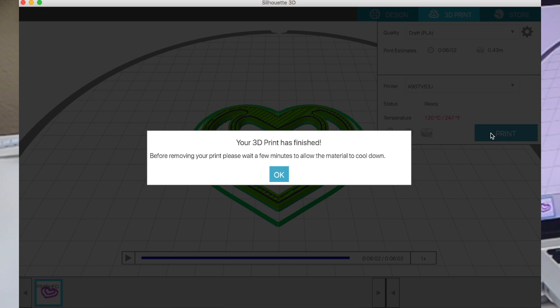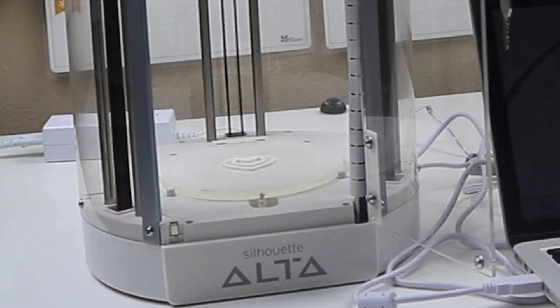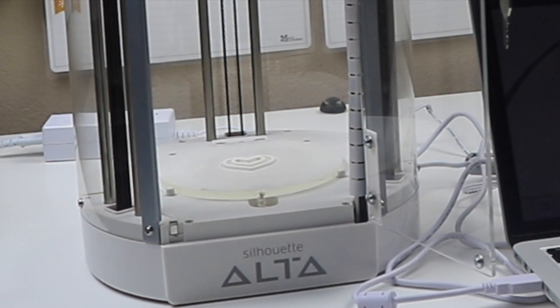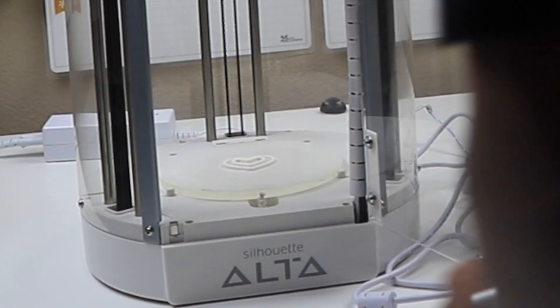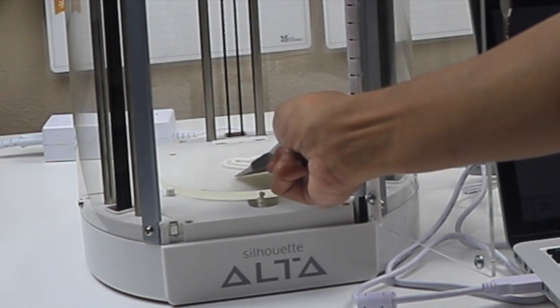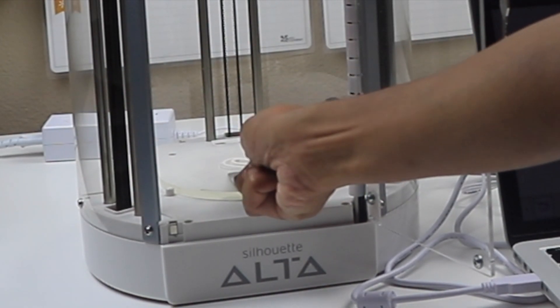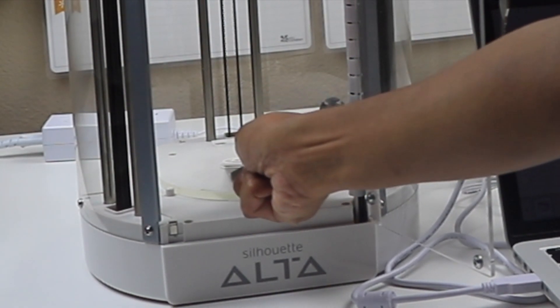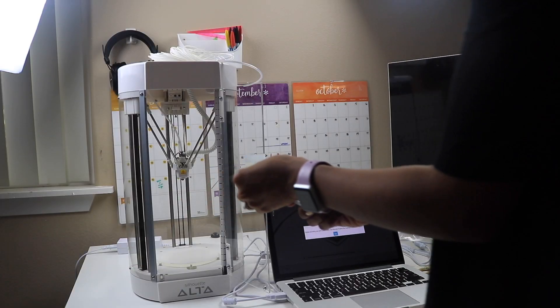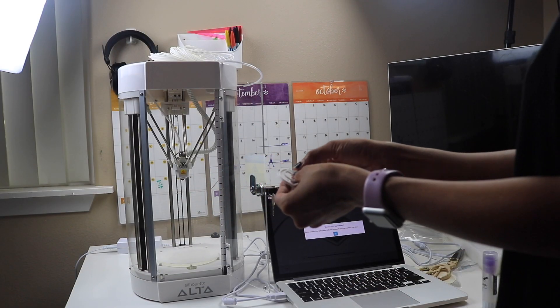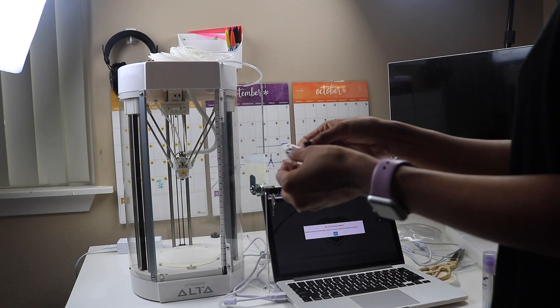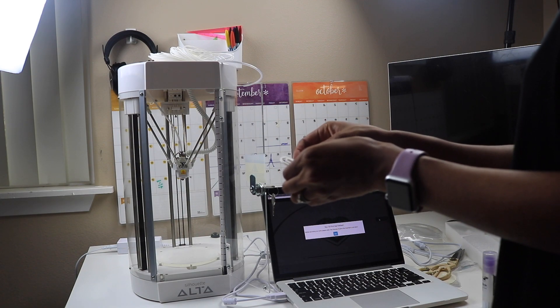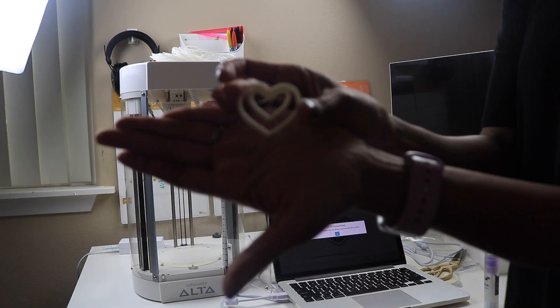After it's finished, you want to wait a few minutes so it can cool down. Then you're going to get your spatula that was included in the box and just kind of scrape it off the platform. Then you're going to want to clean up the edges a little bit. This was in draft mode so it printed really quickly.